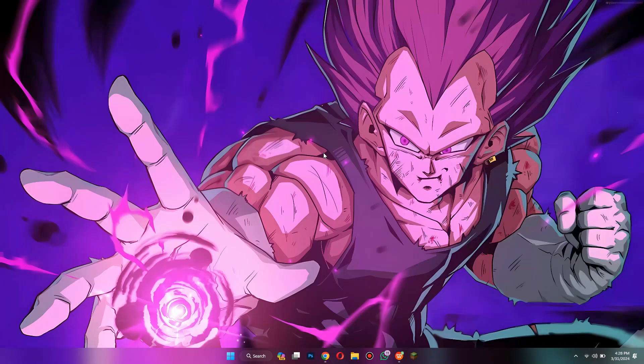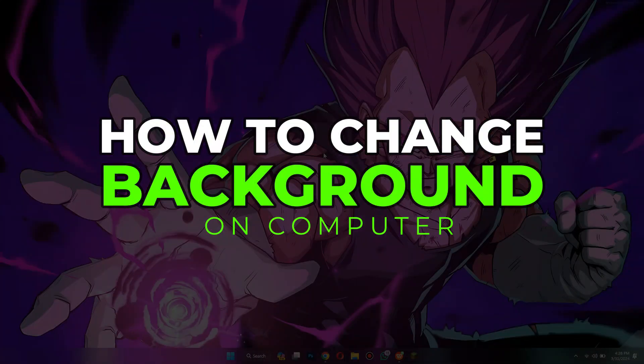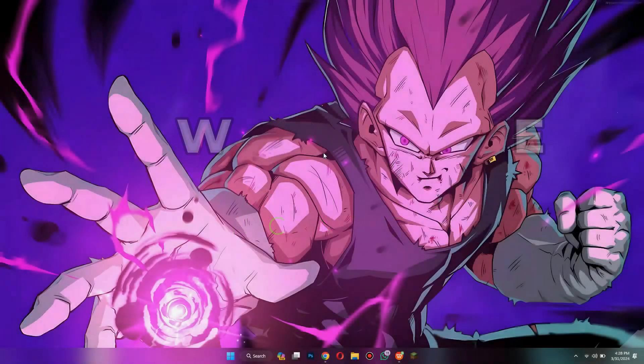Hey guys, today in this video I'll show you how you can change background on computer, so keep watching till the very end and let's get started.